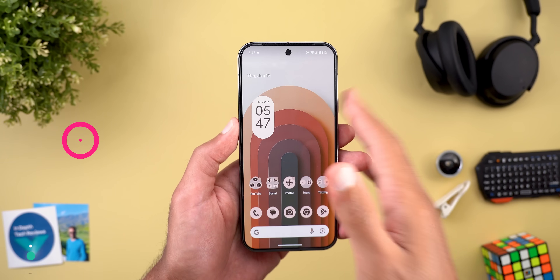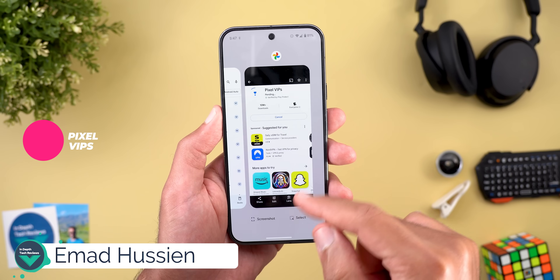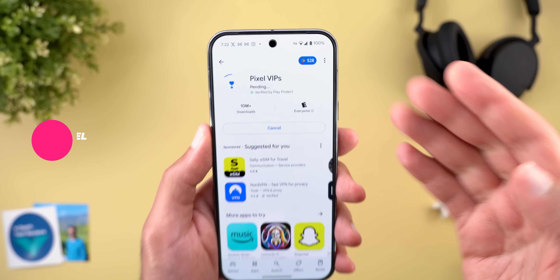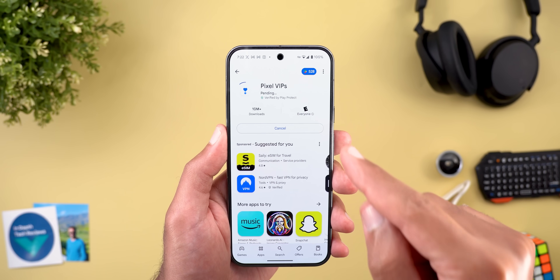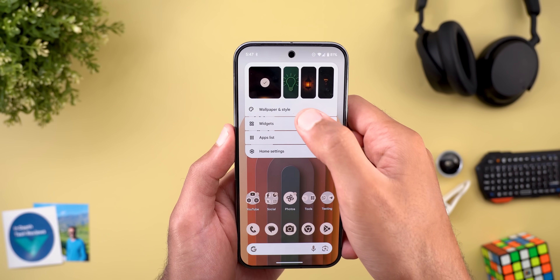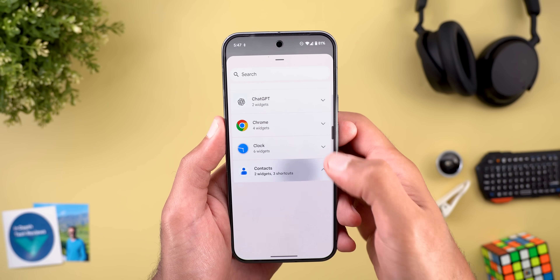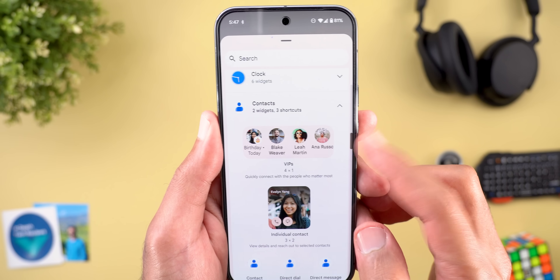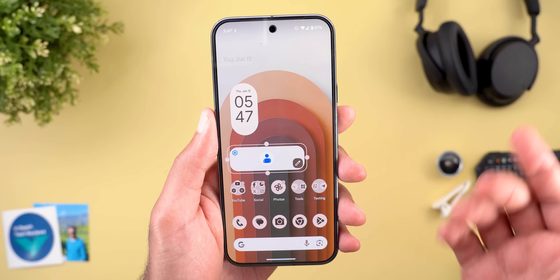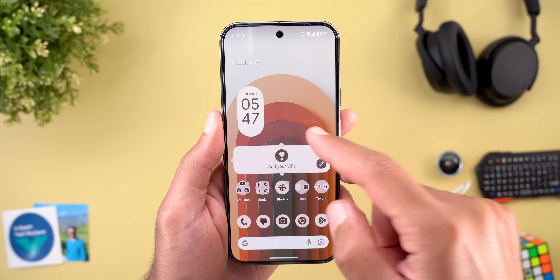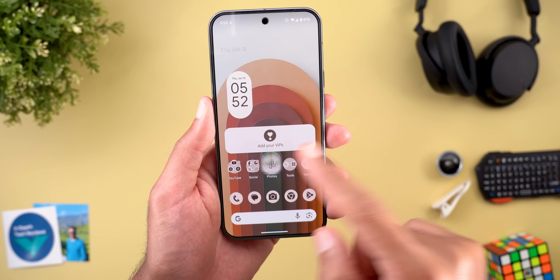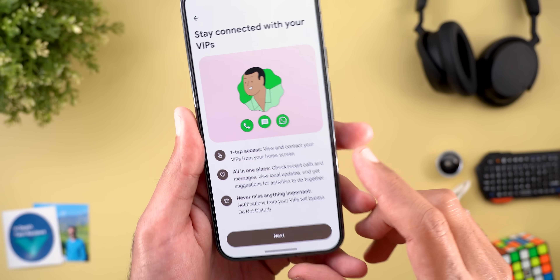The first change in this video is the new Pixel VIPs widget. A few days ago Google pushed an app to Pixel users called Pixel VIPs via the Play Store. This app doesn't appear in your app drawer, but when you go to the widgets picker and then go to contacts, you will find the VIP widget and you can add it to your home screen. It will first ask you for your Google account.